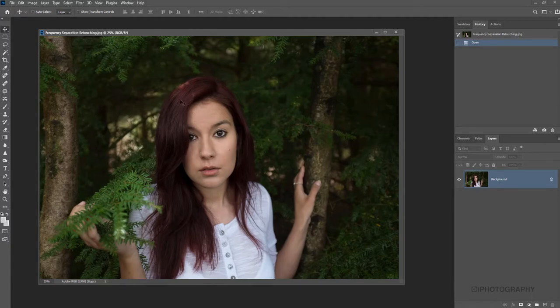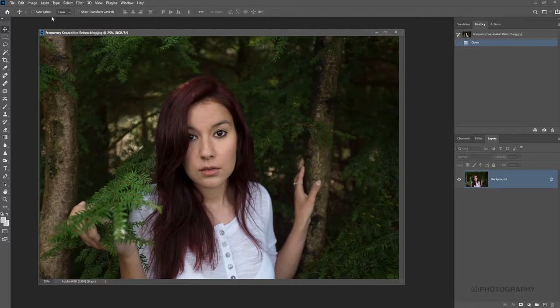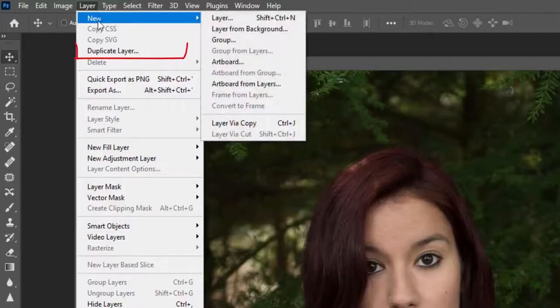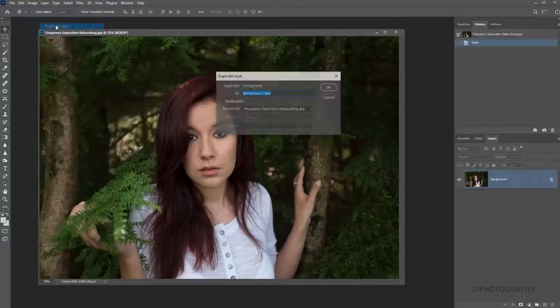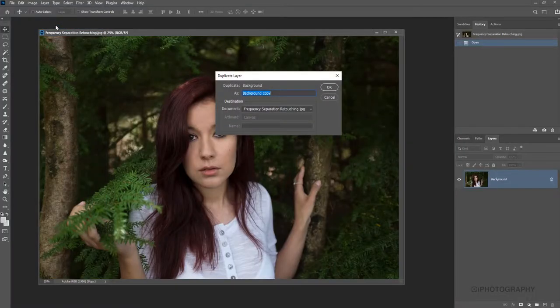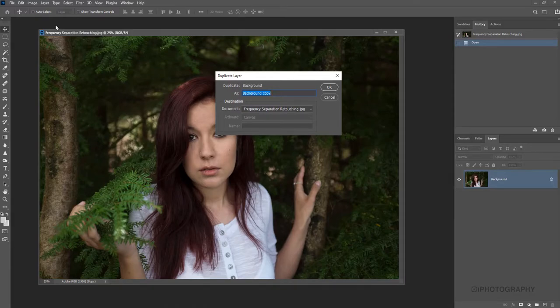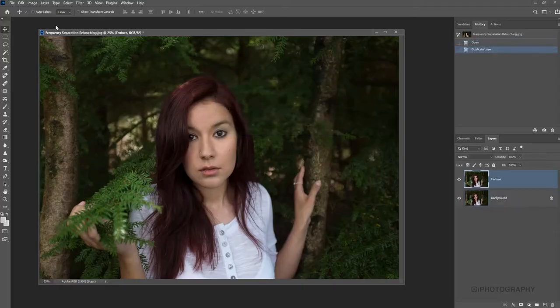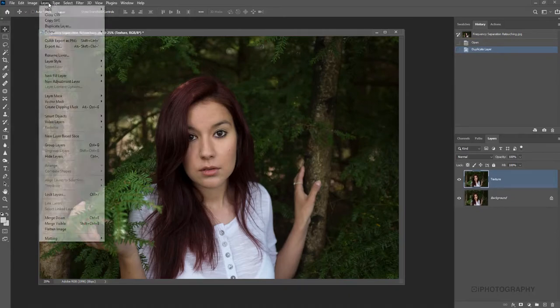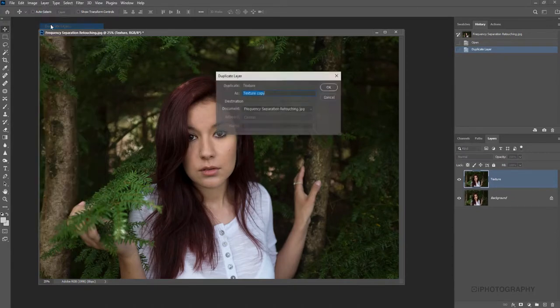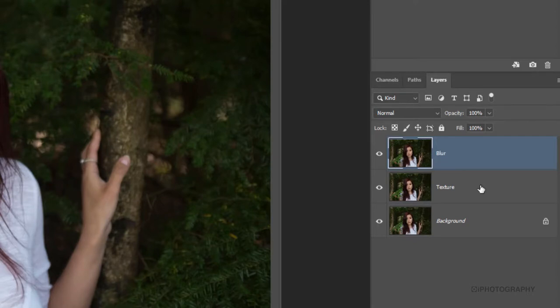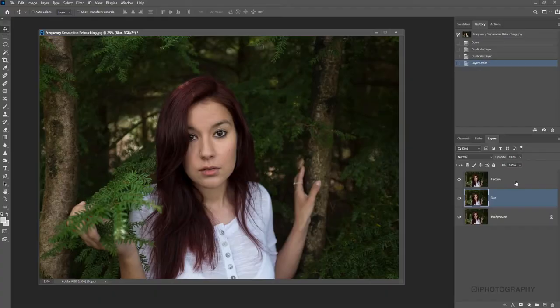What we need to do to begin with is to duplicate our layer here twice over. Simply go to layer, and we go to duplicate layer. Now, it's important to give these layers names. So we're going to call one texture, and then we're going to do it again. Go back to layer and duplicate layer, and we're going to call one a blur. We need to put it in the order so that the texture layer is at the top, the blur is in the middle, and the background, obviously, at the bottom.